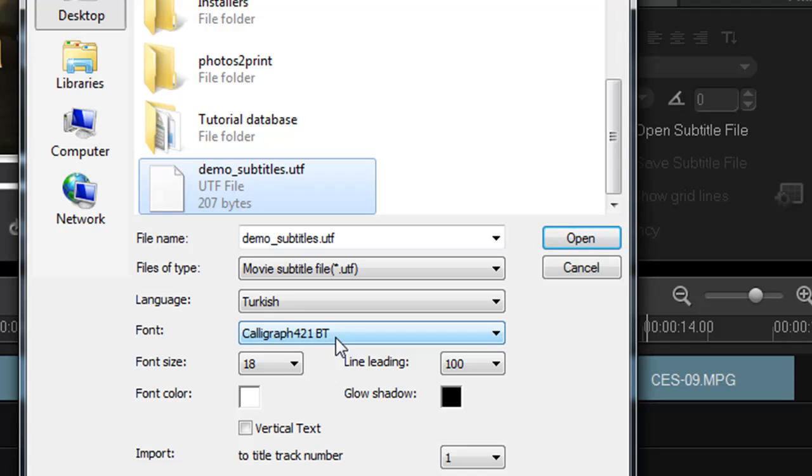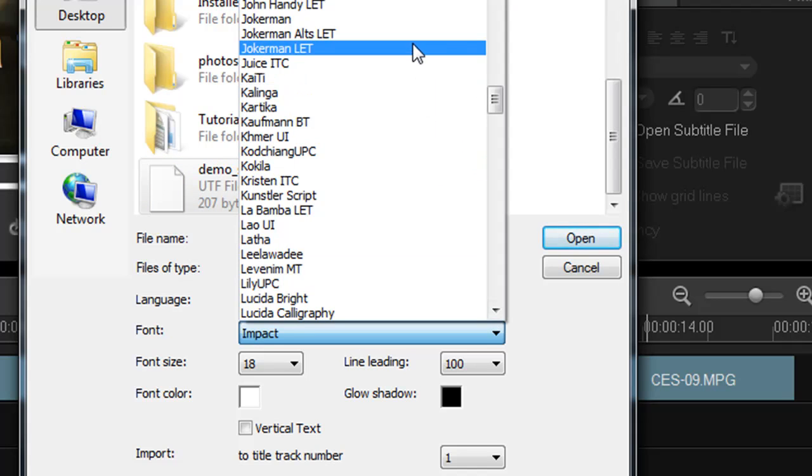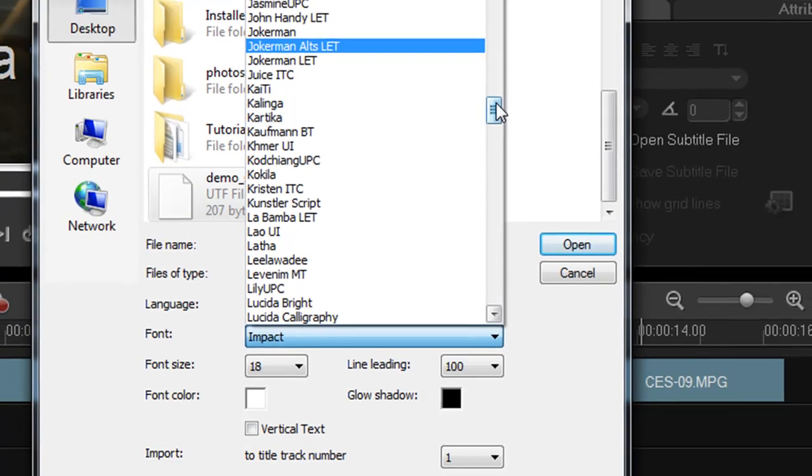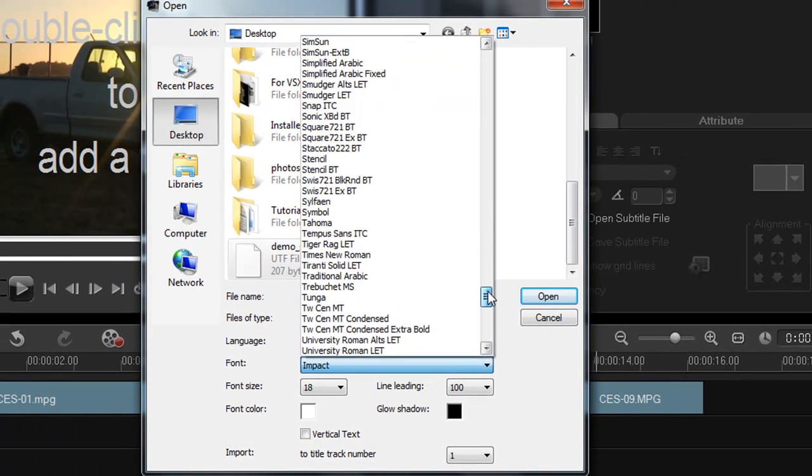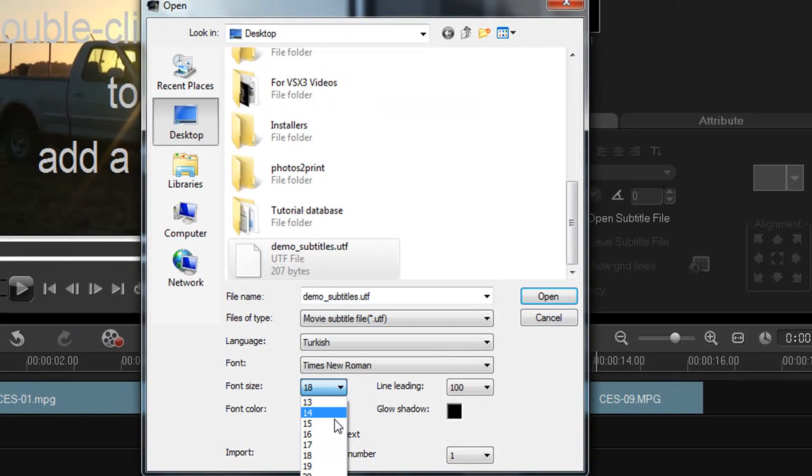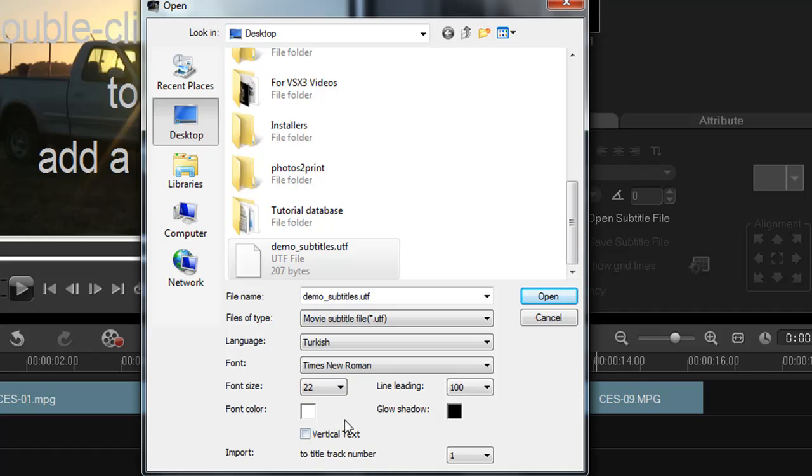here is where I'll select the text formatting. In this case, I'll just go simple. Times New Roman, font size of 22, font color white,